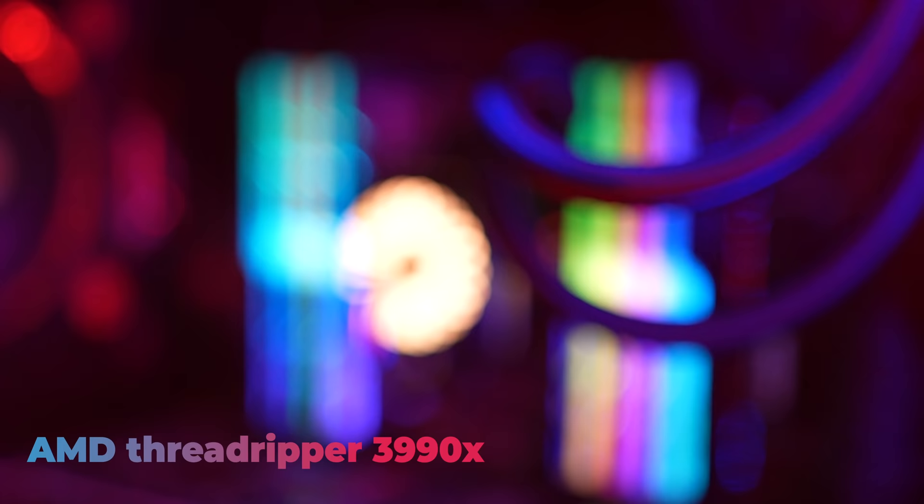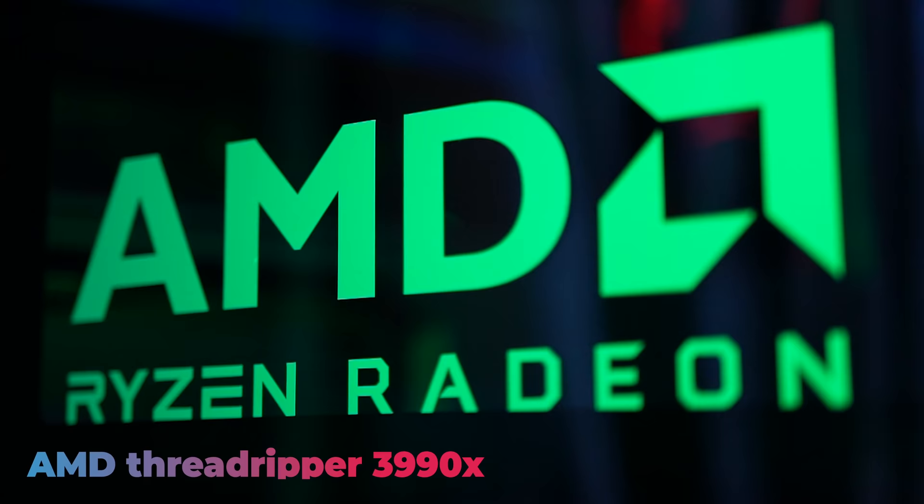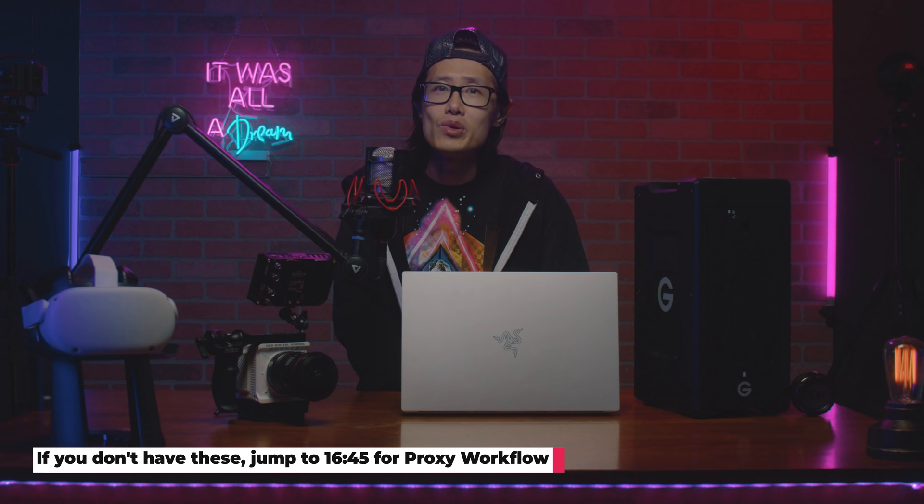Lastly, I would recommend to invest in a desktop like the Threadripper 3990X from AMD right here. Not like DaVinci Resolve, Premiere still makes you use CPU to decode R3D footage. Having a powerful CPU will really decode the R3D footage and save you more time in the creating process.